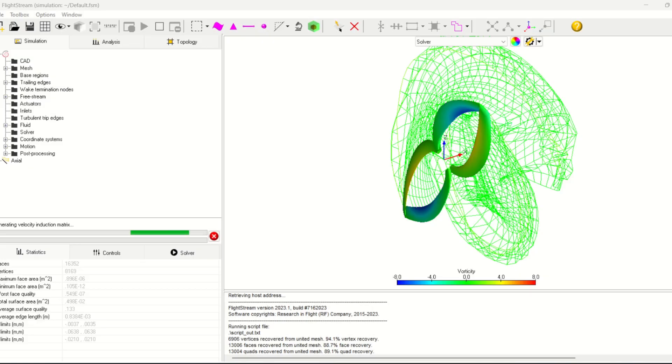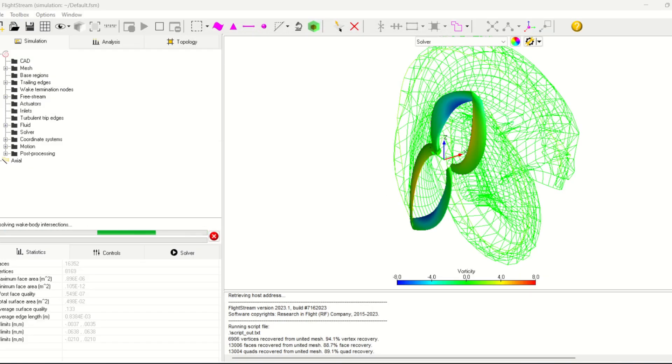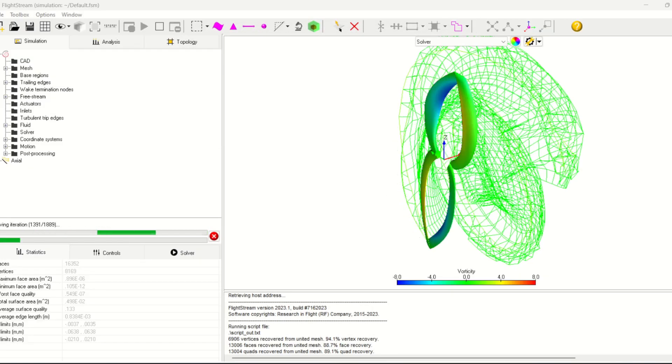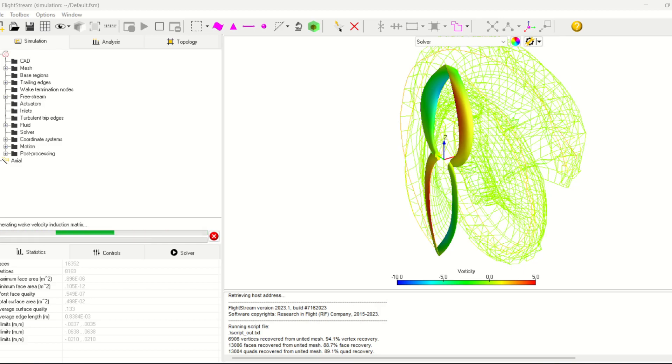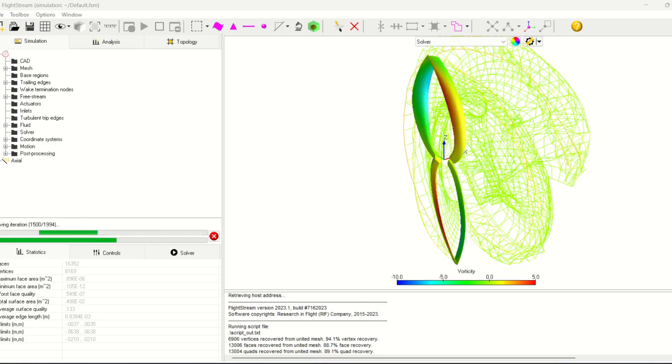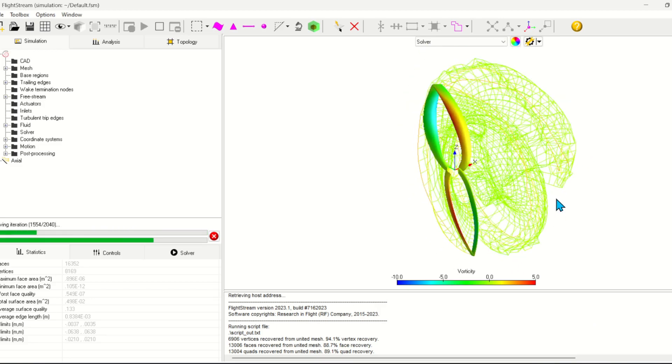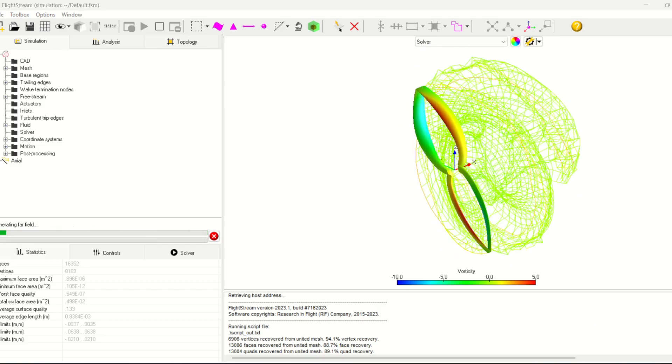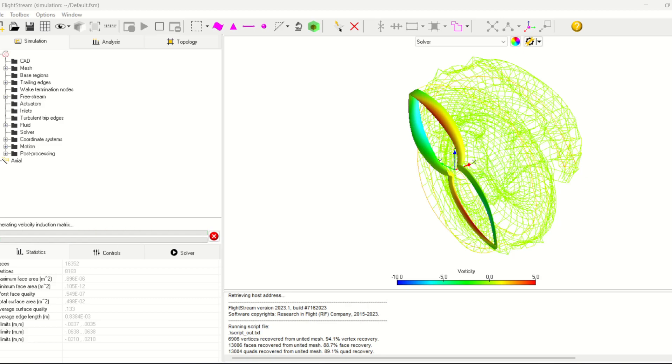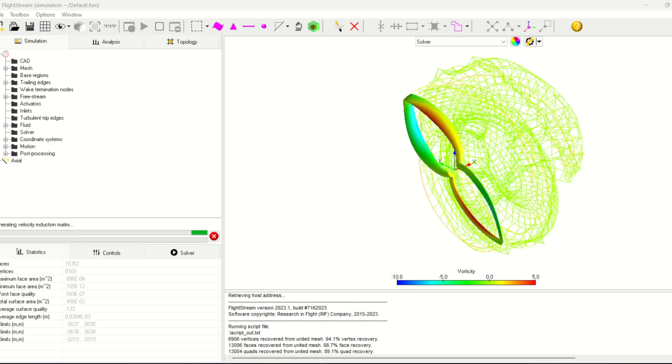So there you have it. That's my analysis on the toroidal propeller. Now this doesn't mean the toroidal propeller doesn't work. It just means it didn't work for me or in this specific case. So if you think there's something I can improve in this analysis please let me know in the comments below.